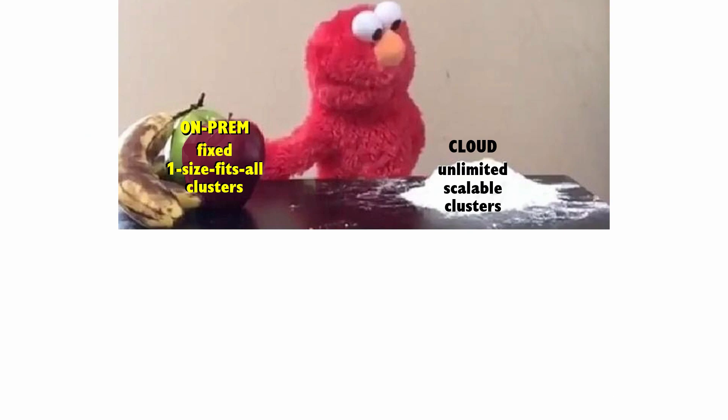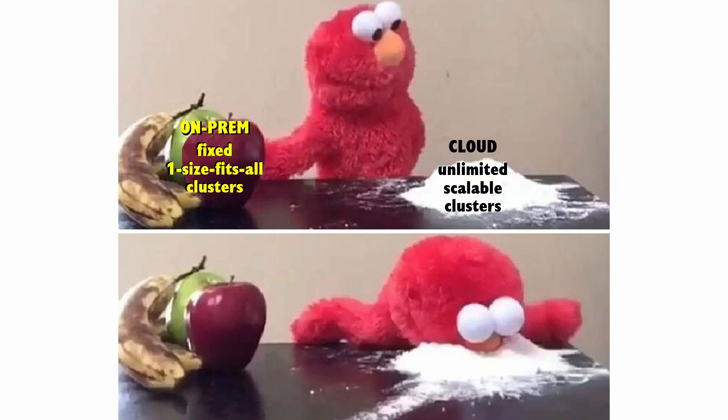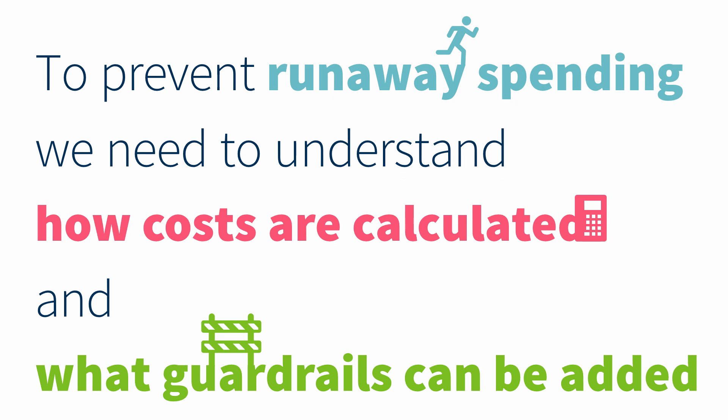One of the cloud's biggest advantages is scalability, but having easy access to an unlimited set of resources is also one of the primary causes of overspending. To prevent runaway spending, we need to understand two things: how costs are calculated, and what guardrails are available to help us stay on budget.